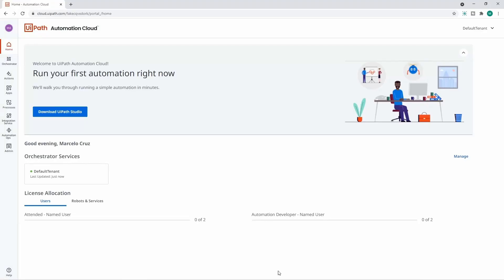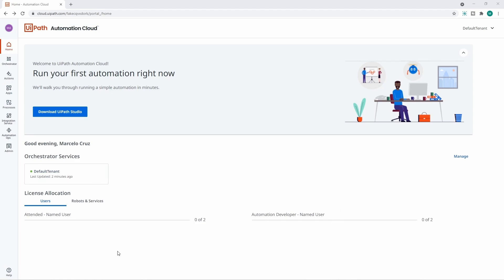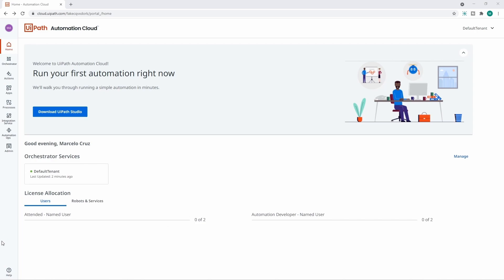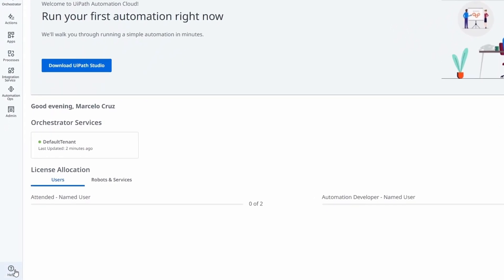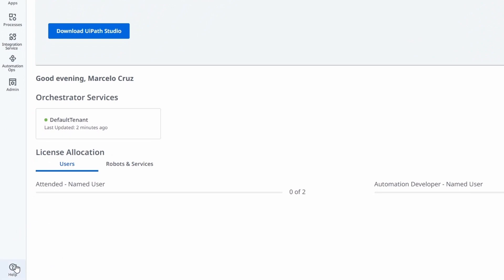We now have our account created on Ypath automation cloud. Now let's go to the second step, which is downloading the Ypath Studio installation. To do it, let's click here on the button 'Help' that we can see here.